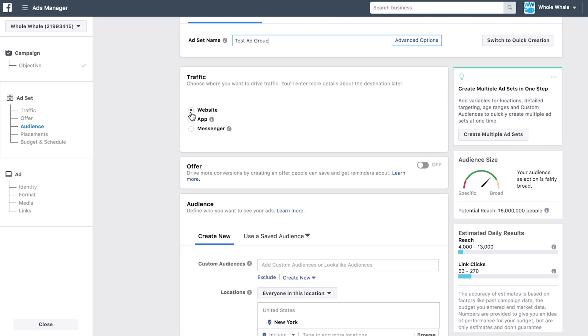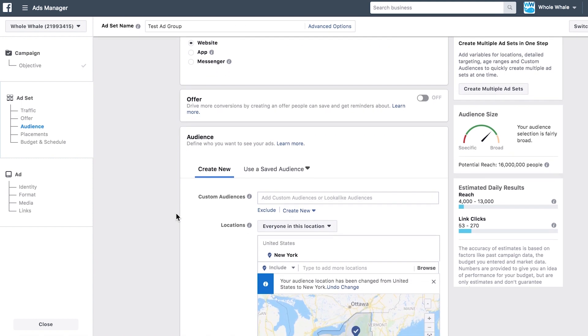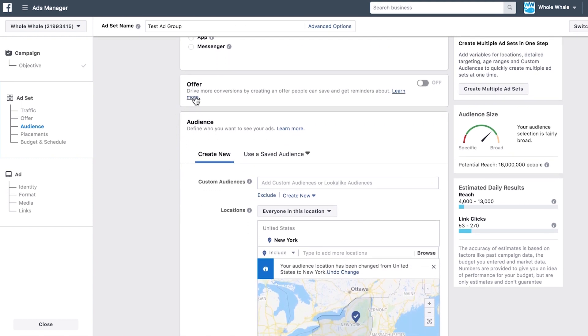Then you want to decide where you're driving traffic to, be it a website, an app download, or Facebook Messenger. If you're selling a product, you can add an offer to your ads that people can save and get reminders about.